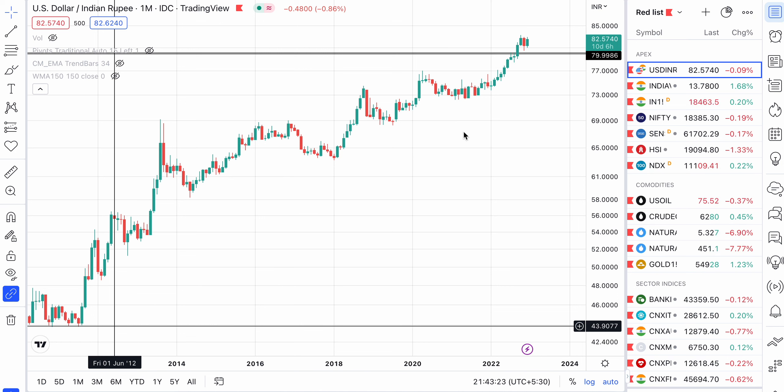Hello everyone, welcome to another video. I hope you all are doing well. So today we will be analysing gold.